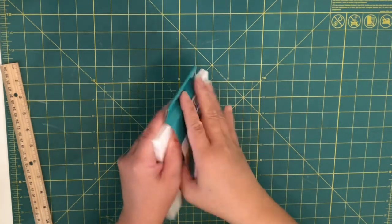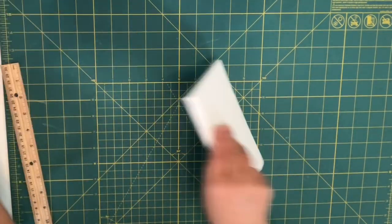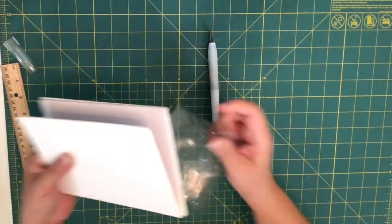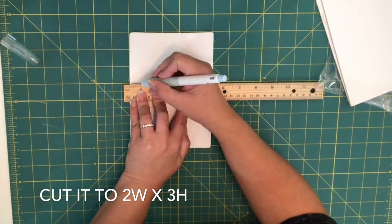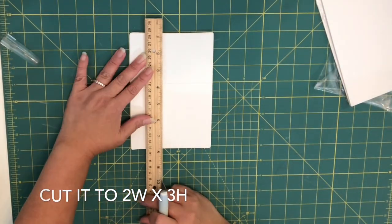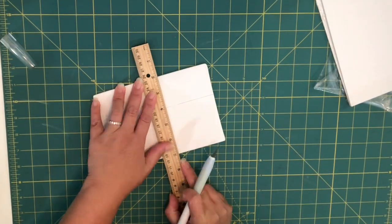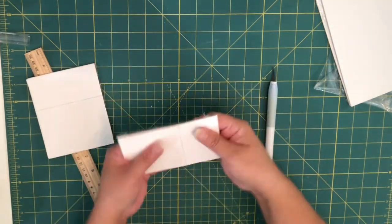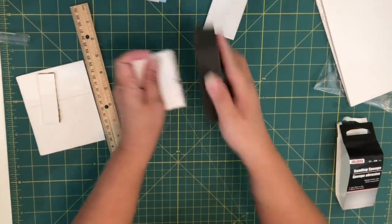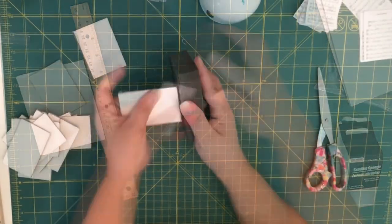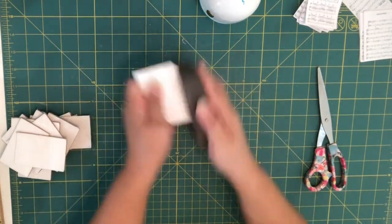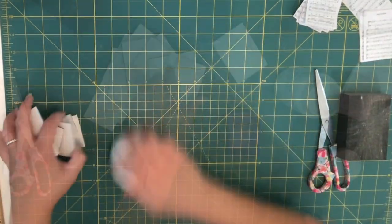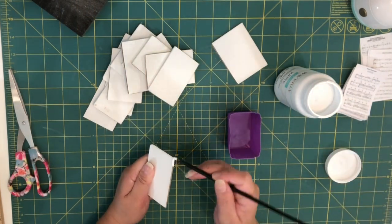I'm using these canvas panels that I got from Walmart and I'm going to cut these to the sizes of two inches in width and three inches in height. I'm going to sand the sides down just to smooth it out.